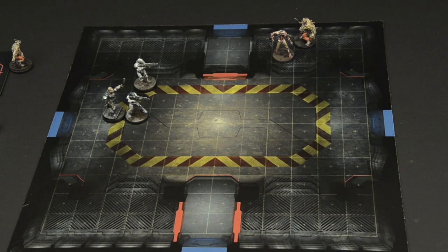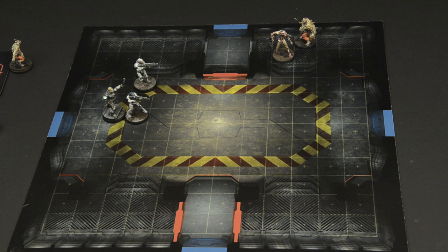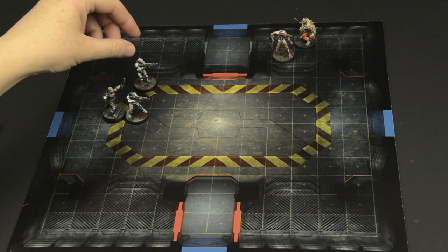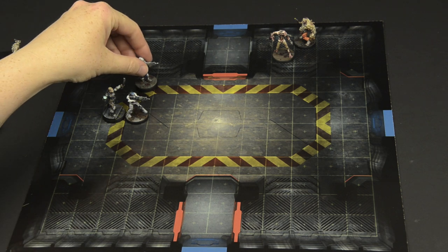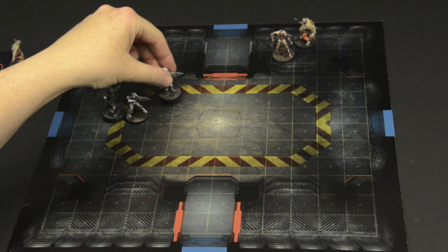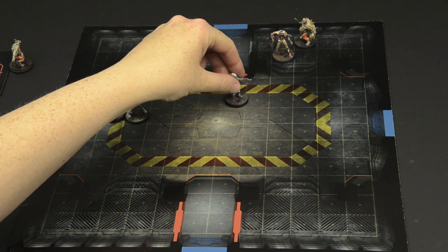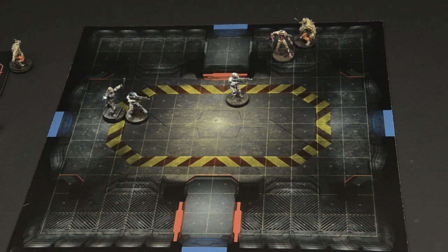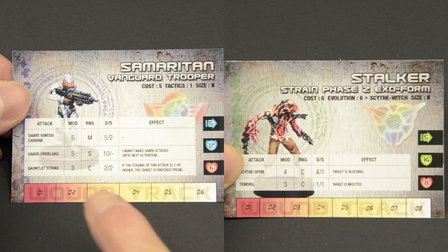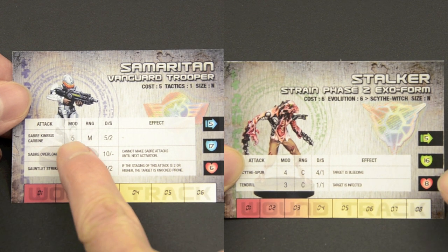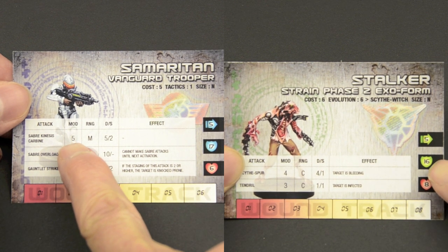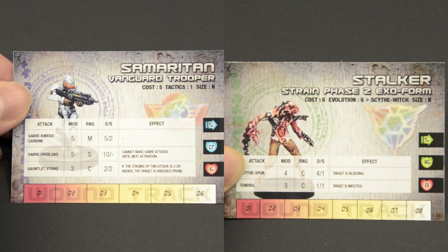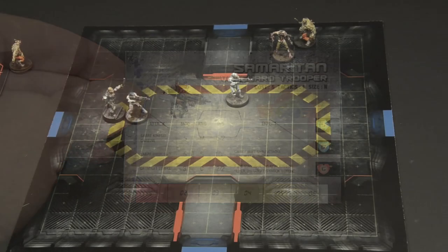Active mode players activate a squad's members one at a time, carrying out their actions accordingly. Each model can take two actions. They can move, attack, or even use a special ability if they have one. Here we see a Samaritan move his mobility of 5 as his first action. Then, using his second action, he attacks the Stalker with his Saberkinesis Carmine.